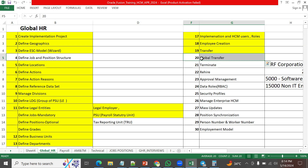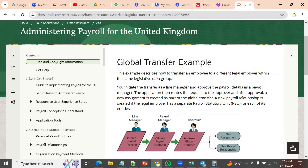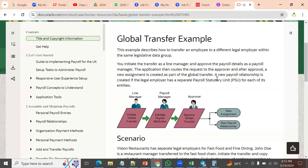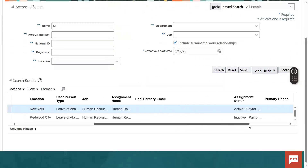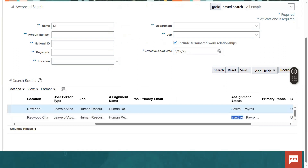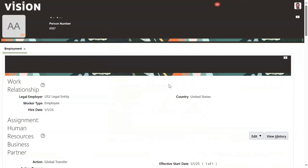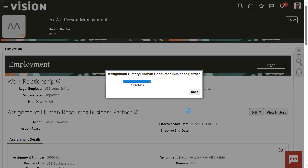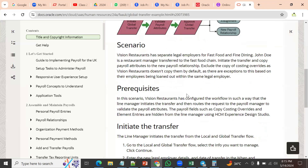Global transfer comes into the picture only whenever we have multiple legal entities. Whenever we initiate the global transfer, the employee will be terminated in the current legal employer and activated in the new one. If we view the history of this record, we can see that from 1st January 2025 onwards, this employee will be working for the US2 legal entity. Earlier he was under the US1 legal entity, and that was terminated.